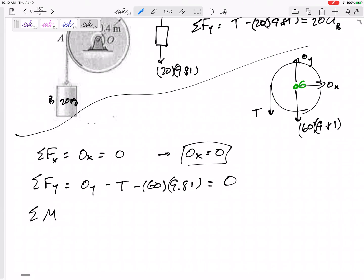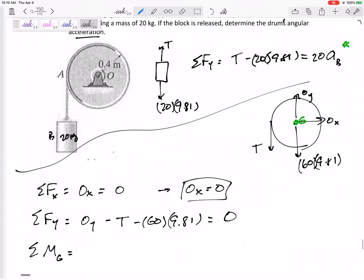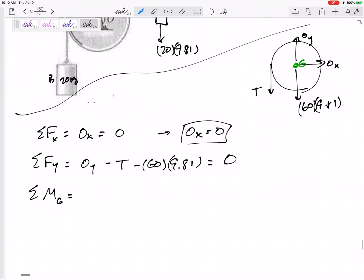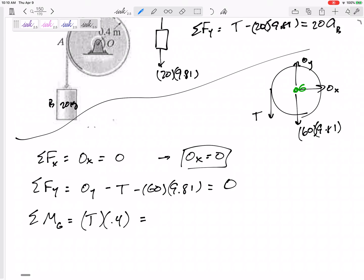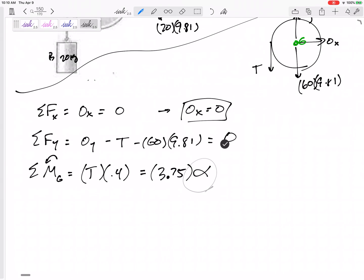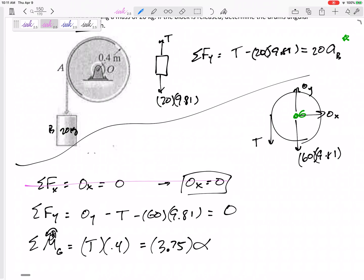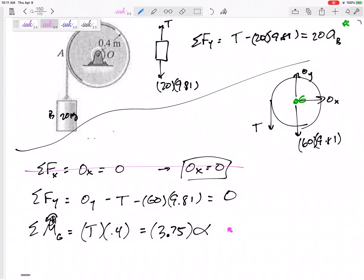Summing moments about point G: Ox doesn't create a moment about G, Oy goes straight through it, the weight goes straight through it. The only thing creating a moment is the tension, and it acts at a radius of 0.4 meters. So: tension times 0.4 equals I_G times alpha. I'll define counterclockwise as positive.